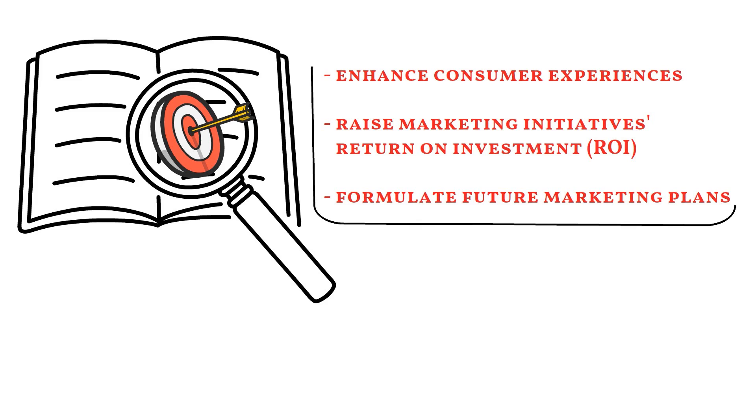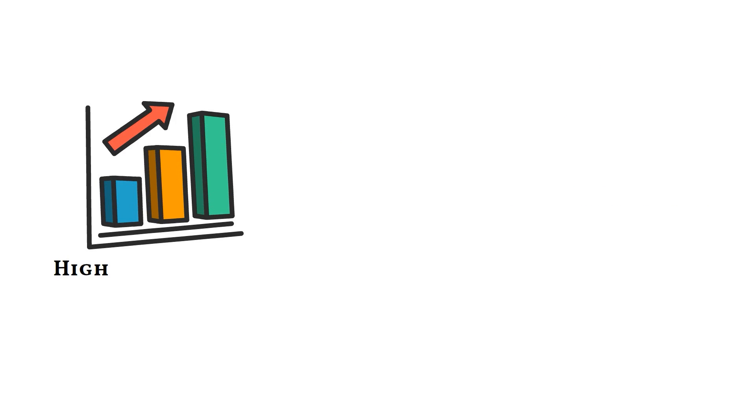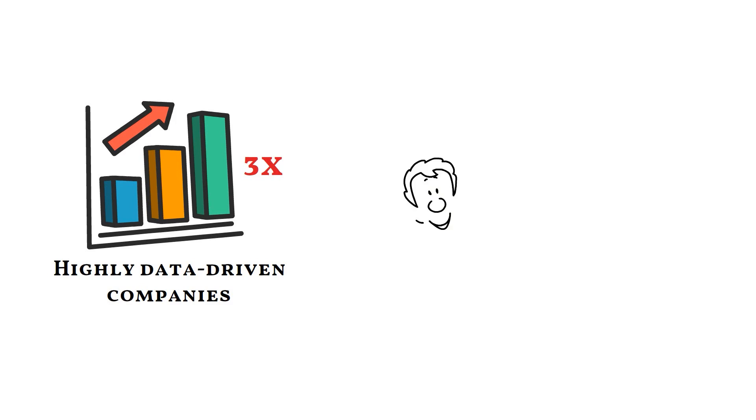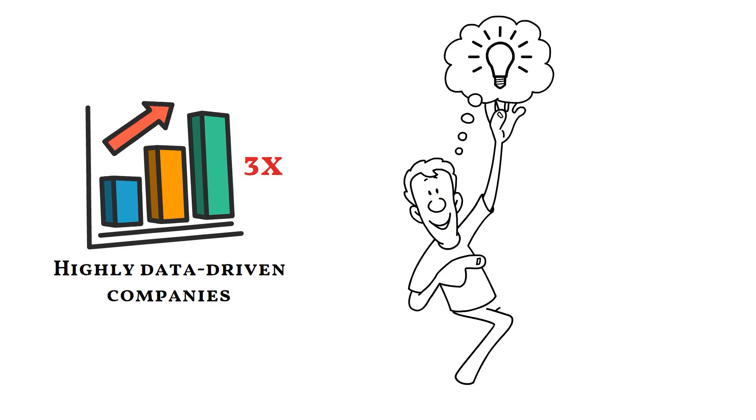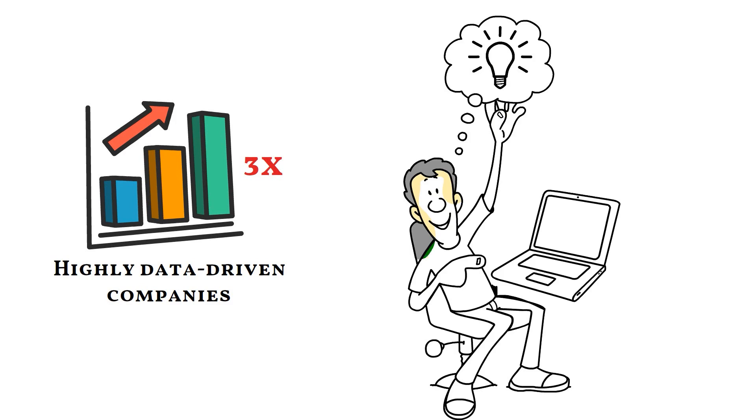According to a survey by PwC, highly data-driven companies are three times more likely to see significant improvements in decision-making than their less data-driven competitors.